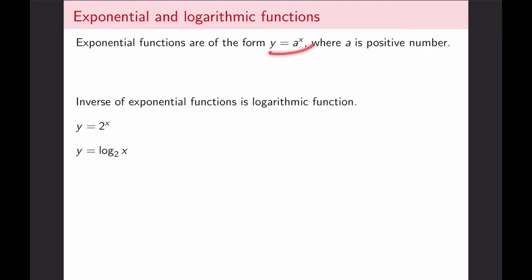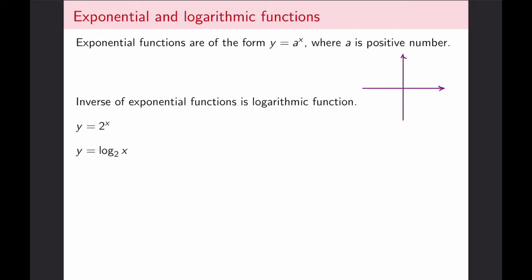Let's recall that exponential functions are of the form y equals a to the power x, where a is a positive integer. If you have an exponential function like 2 to the power x, that means we're raising 2 to various powers — 2 to power 1, 2 to power 2, 2 to power 4, and so on — getting numbers that increase. We can also raise 2 to negative powers, which produces smaller and smaller fractions. Exponential functions always have this growth shape when the base is greater than 1.